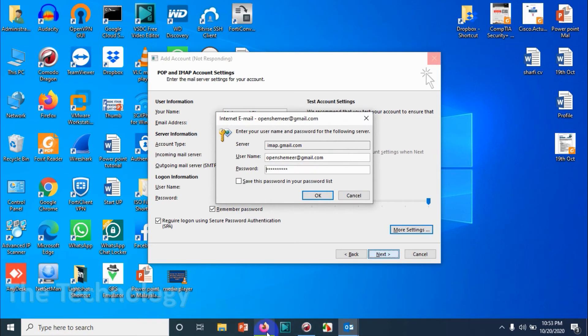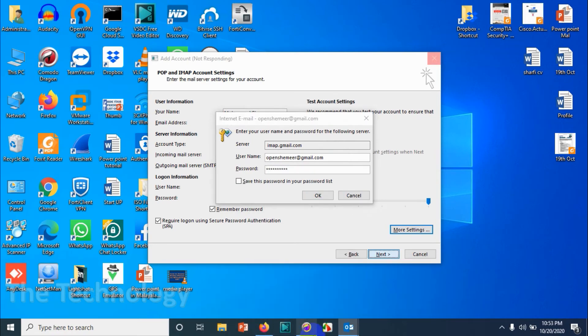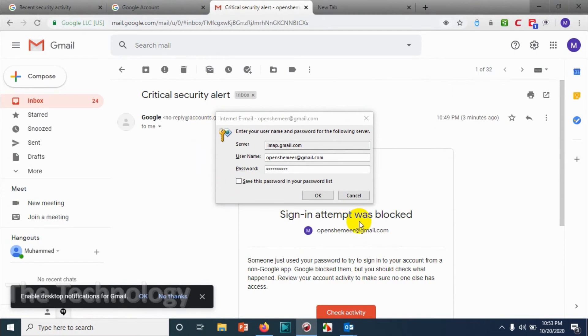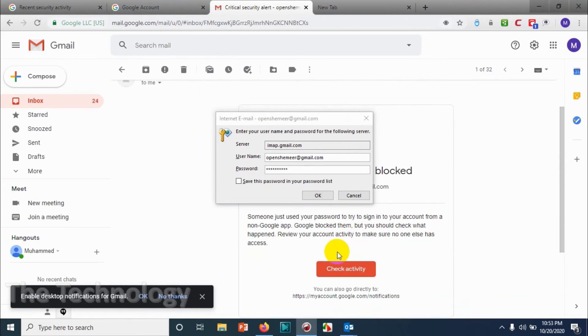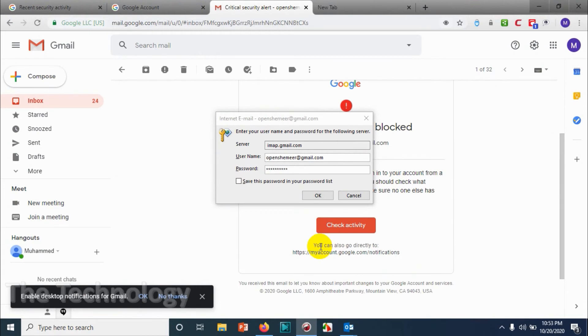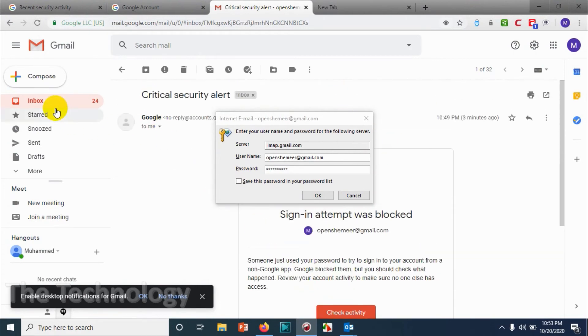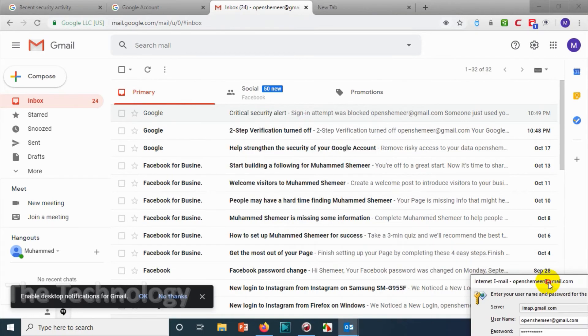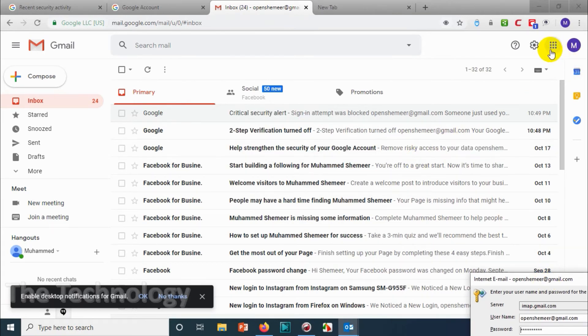Log into the email again and see—we have received an email from Google that the sign-in attempt was blocked because we didn't enable 'less secure apps.' That was the problem. So what we can do is just go to the account settings.